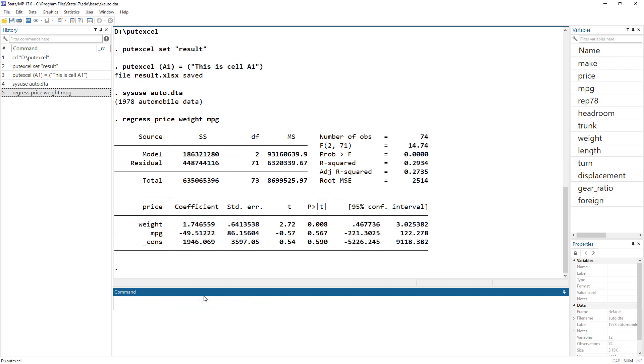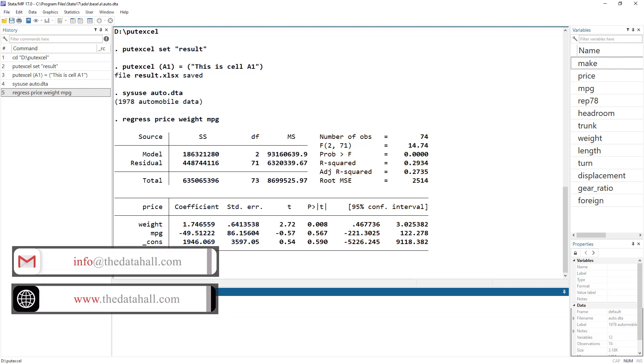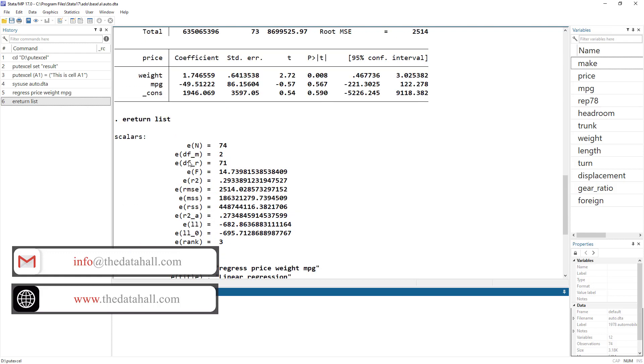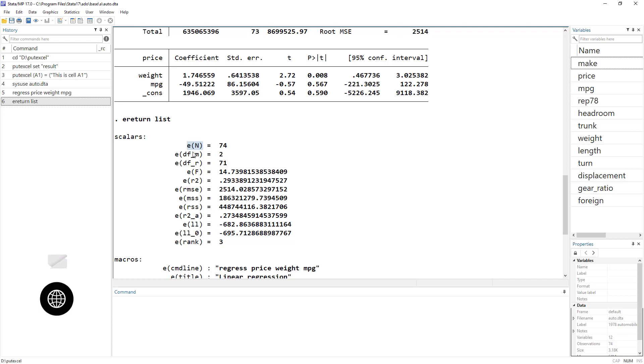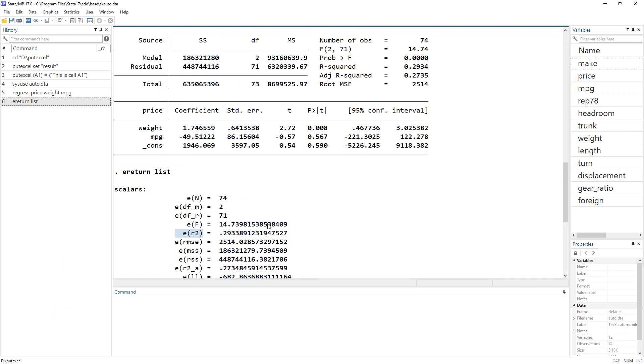Let's regress price on weight and MPG. So we get the results. And remember, the results are always saved in certain scalar matrices or macros. If you are not familiar with what macros or scalars are, you can watch my video on scalars and macros. All these results are saved into certain macros. We can access those using the ereturn list command. So it tells us that the number of observations are stored in this specific macro and the R squared stored in this specific macro.